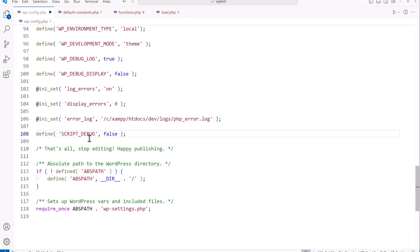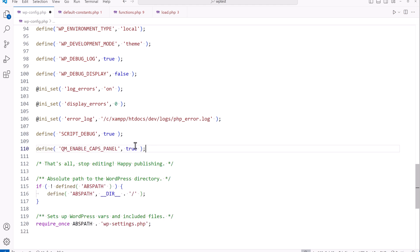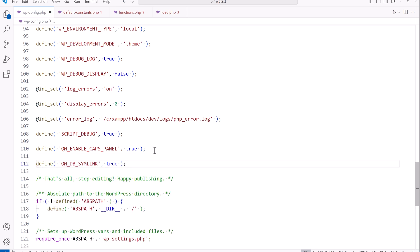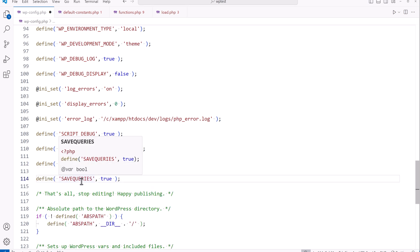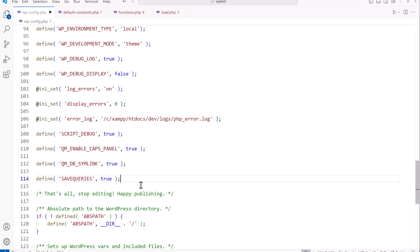SCRIPT_DEBUG, when set to true, forces WordPress to use the unminified versions of CSS and JavaScript files — useful for development. On a production site, you'd want it set to false, but by default it's already false so you don't need to define it. The next constants are specific to the Query Monitor plugin. One enables the capabilities panel to display information about what capabilities are in effect, and another allows the use of symbolic links for database query logs. SAVEQUERIES saves database queries to an array that can be displayed with the Query Monitor plugin or other developer tools.